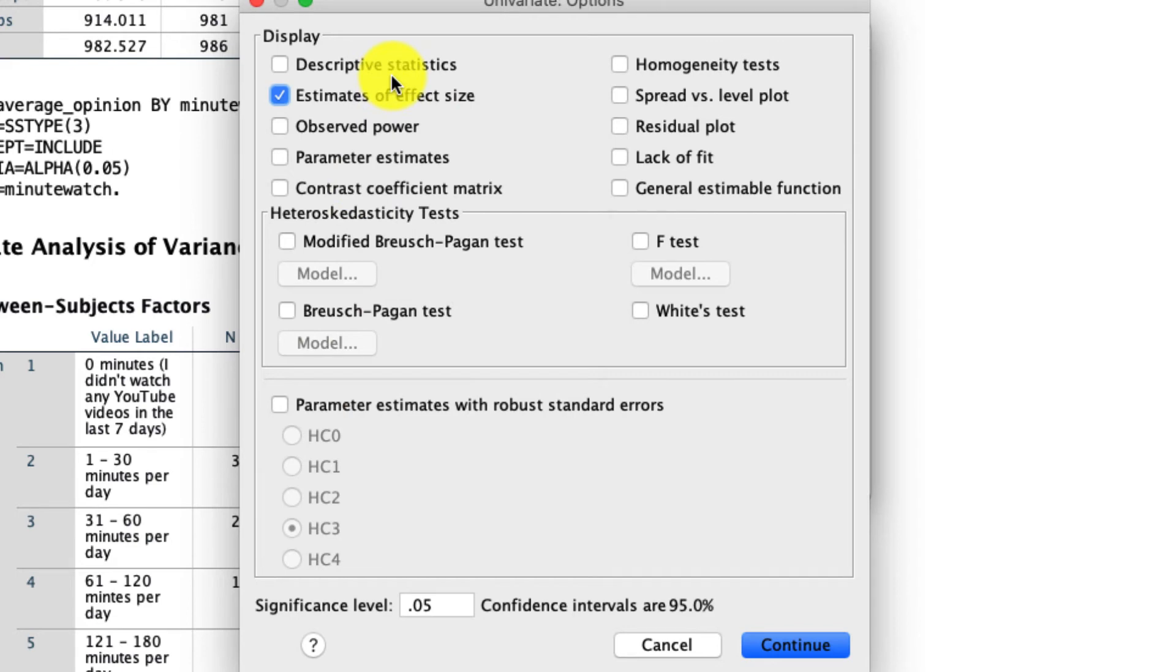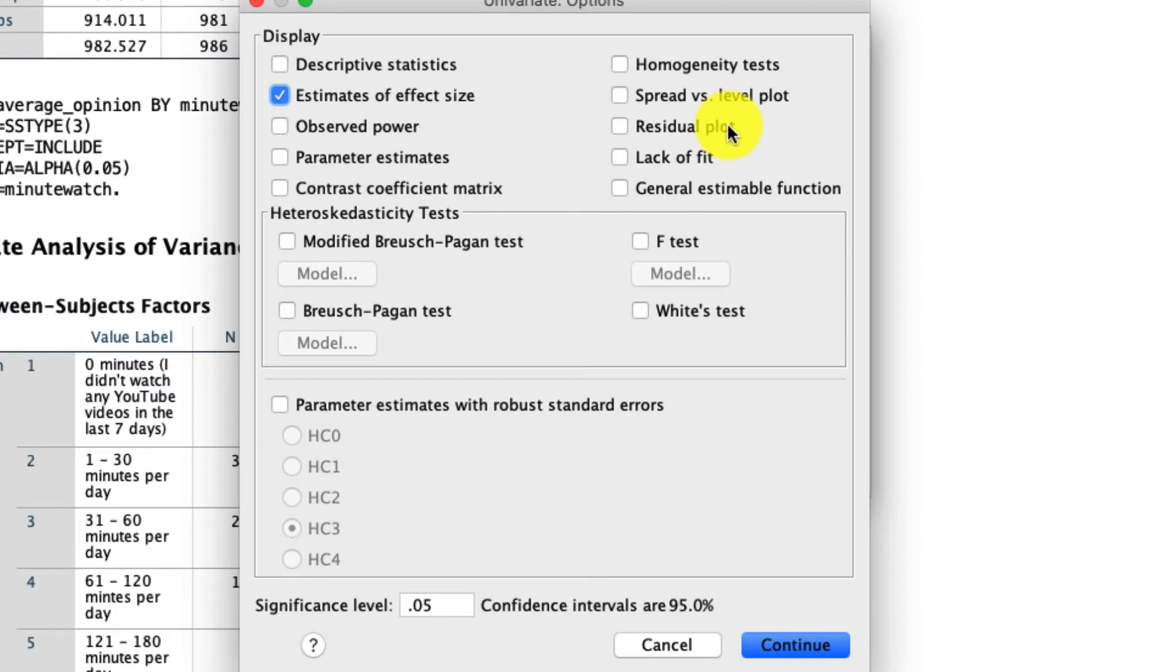You could ask for a homogeneity test, which is really going to be useful if we're doing repeated measure analysis. You can ask for residual plots, if that's important to you, and so on. So there's a lot more that you can get here than that simple tool. We're going to stick with just those estimated effect sizes.